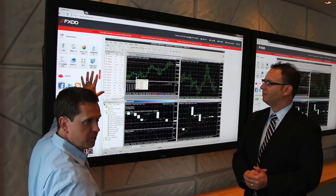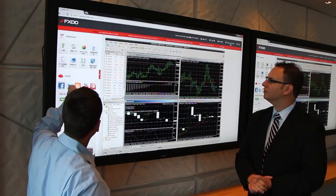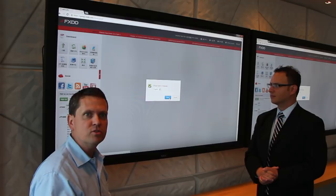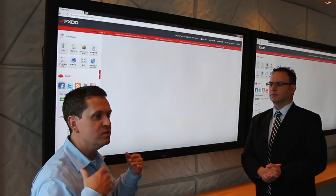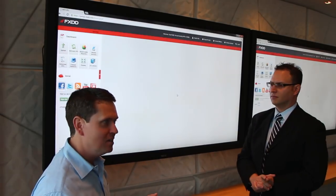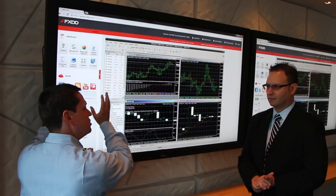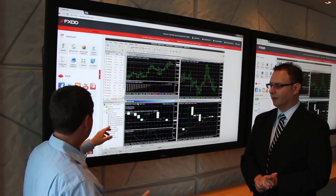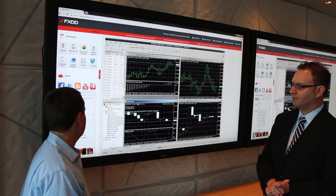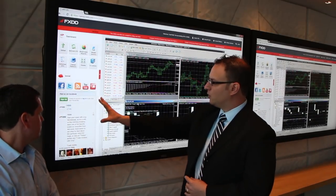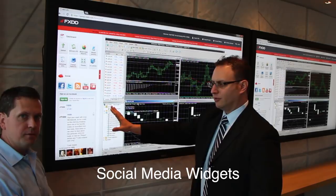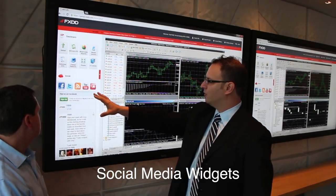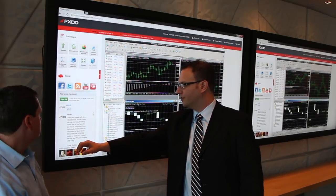Even off camera we've talked about social media. Traders a lot of times feel like they're on an island by themselves — trading can be a lonely business. But this allows you to socially interact and see what's going on in the trading world right inside the platform itself. The various widgets that FXDD is offering to customers of the cloud are Facebook, Twitter, YouTube, and a few variations on RSS.